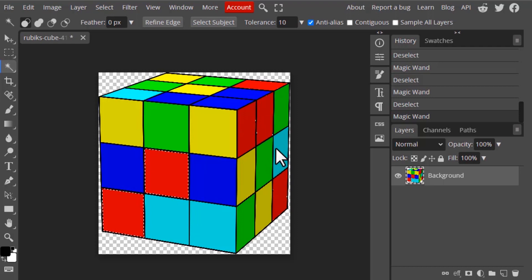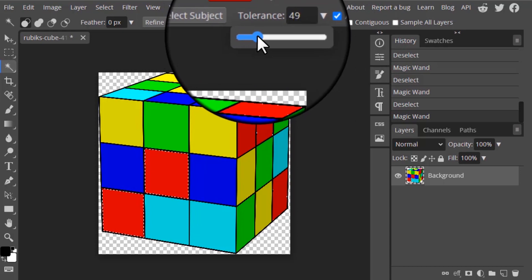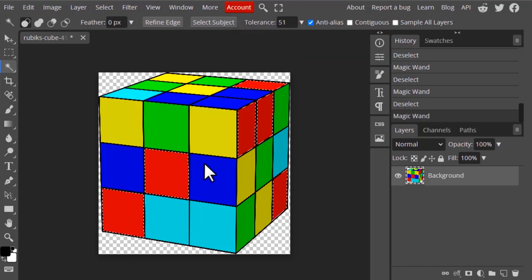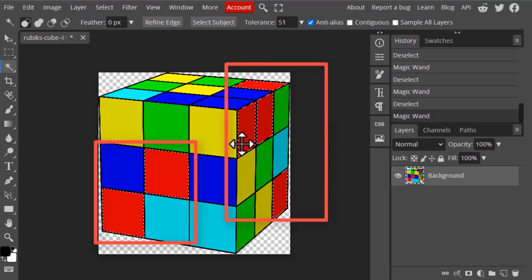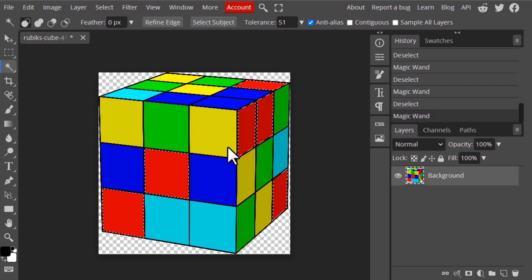The other three red areas and the top one have different red tones — these three reds have darker tones and this one has a lighter tone, so it is not selecting those areas. If you want to select those areas too, you need to increase the tolerance. I'm going to increase it to 50, click on the same area, and you can see it is now selecting both the lighter and darker tones.